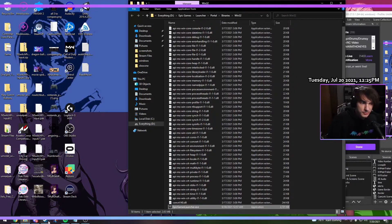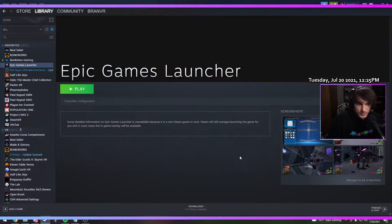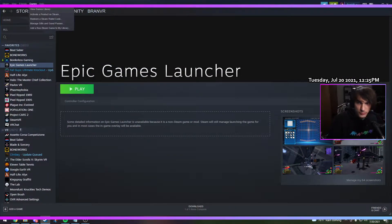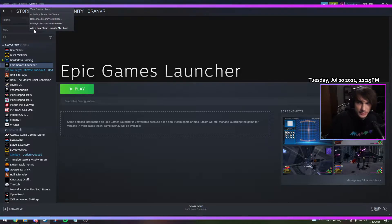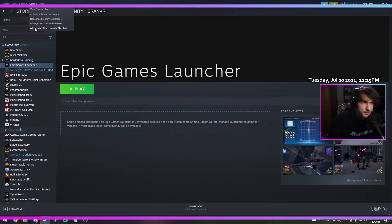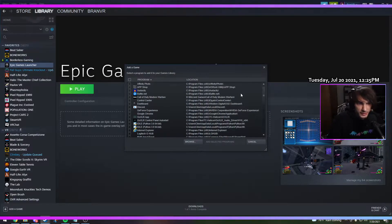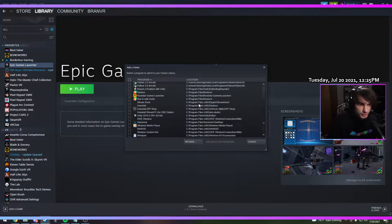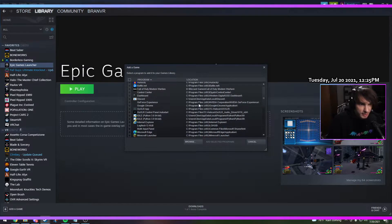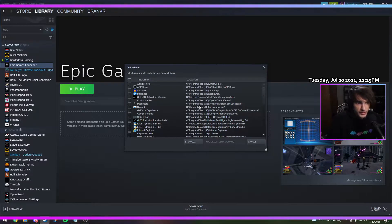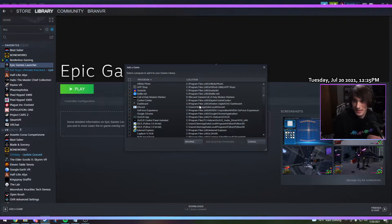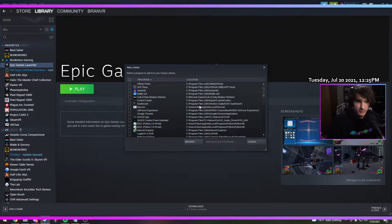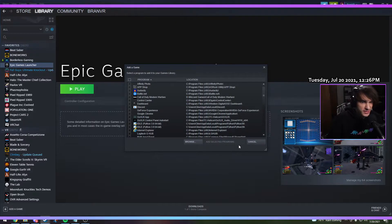Step two, go into Steam and go over to the Games tab and click add non-Steam game to my library. Essentially what we're doing is we are adding Steam access to non-Steam games by launching Epic Games through Steam.